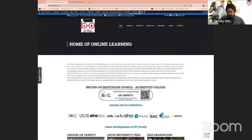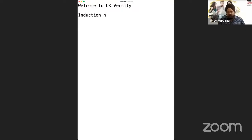Let me show that to you now. We'll drop a brief working agenda so that we know exactly what we're going to discuss and what things we've covered. First of all, thank you for choosing UKversity to study. In the induction and enrollment session, we're going to cover some areas related to your course.